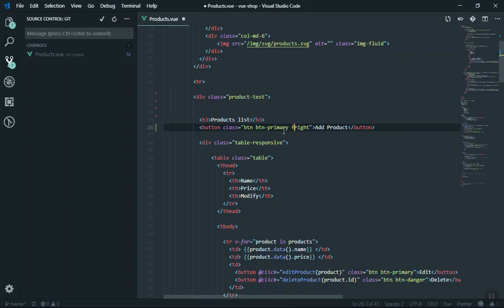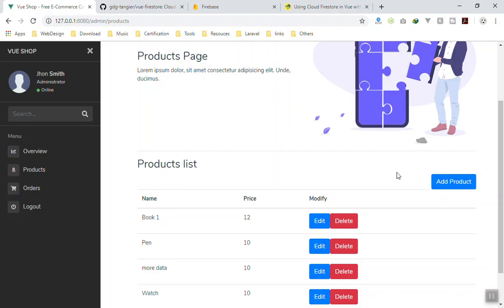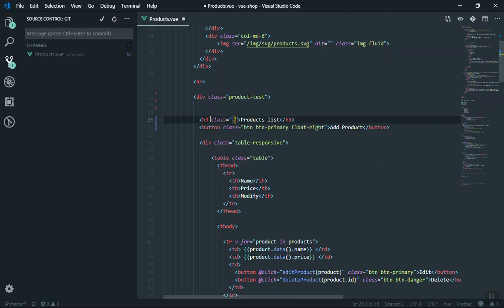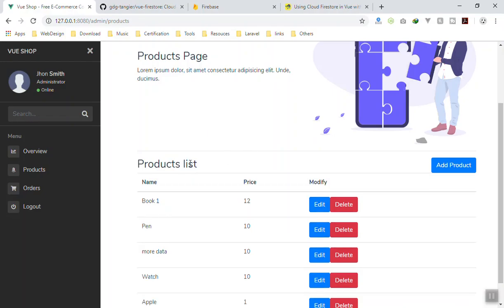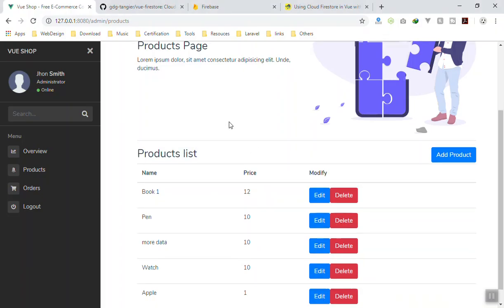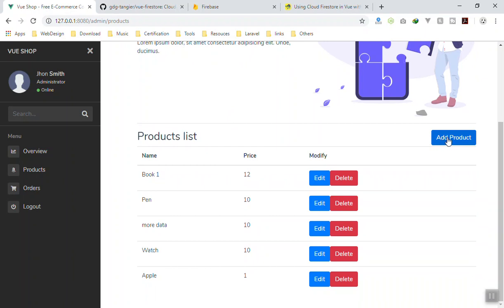I'll give it a class of 'right' so it displays on the right side of the page. Save it and it appears there. The reason it doesn't appear on the same line is because we need Bootstrap's inline display — you can say display inline or inline-block. Save it again and it works just fine. Now whenever you click 'Add Product' it should pop up the modal window.